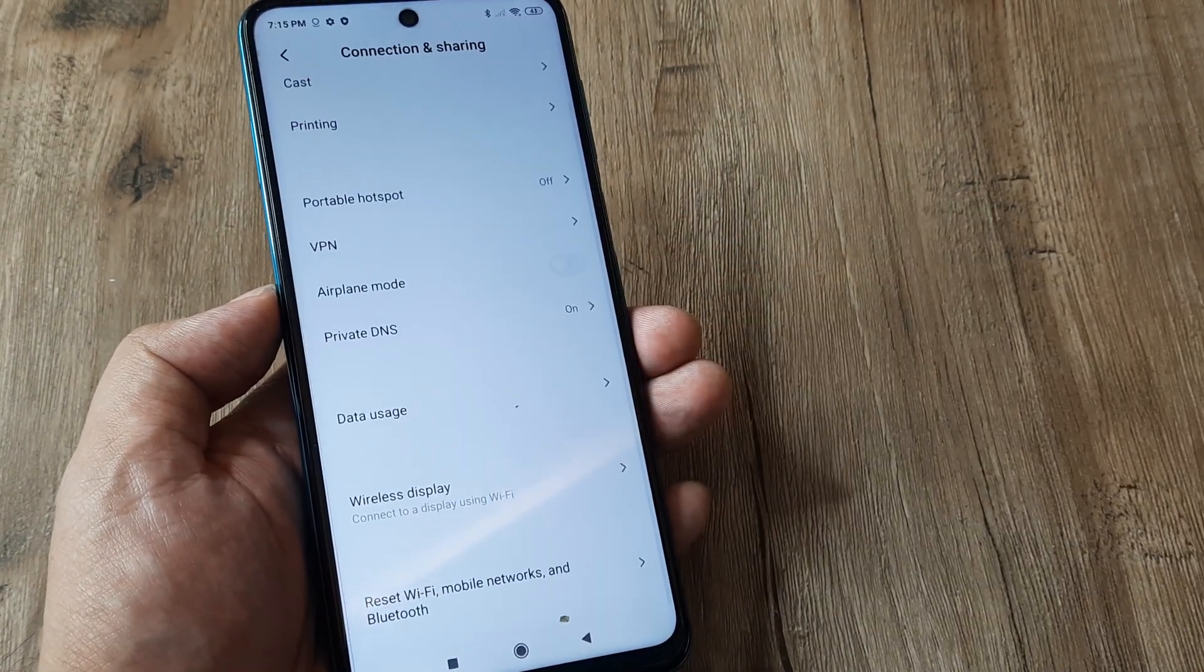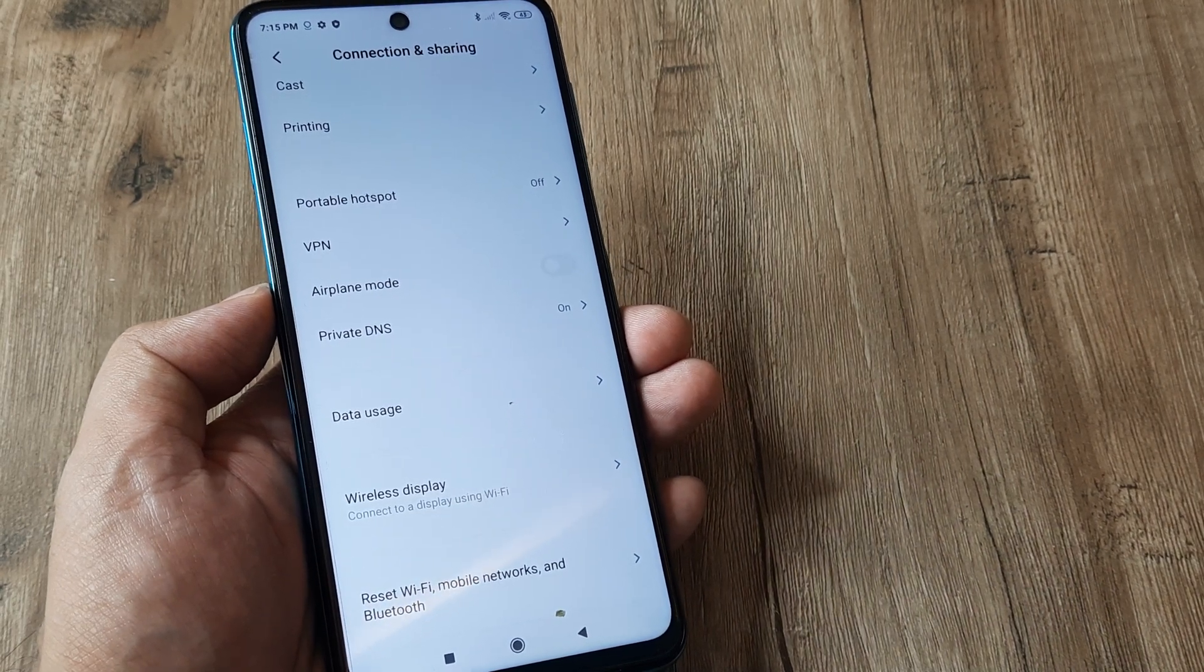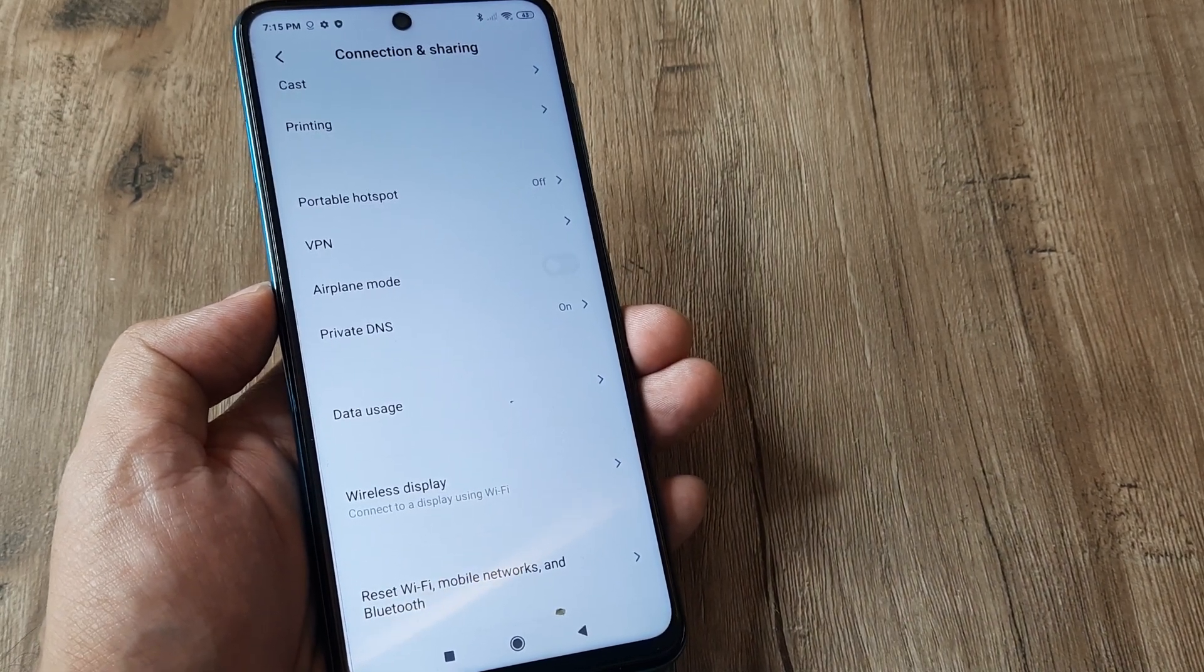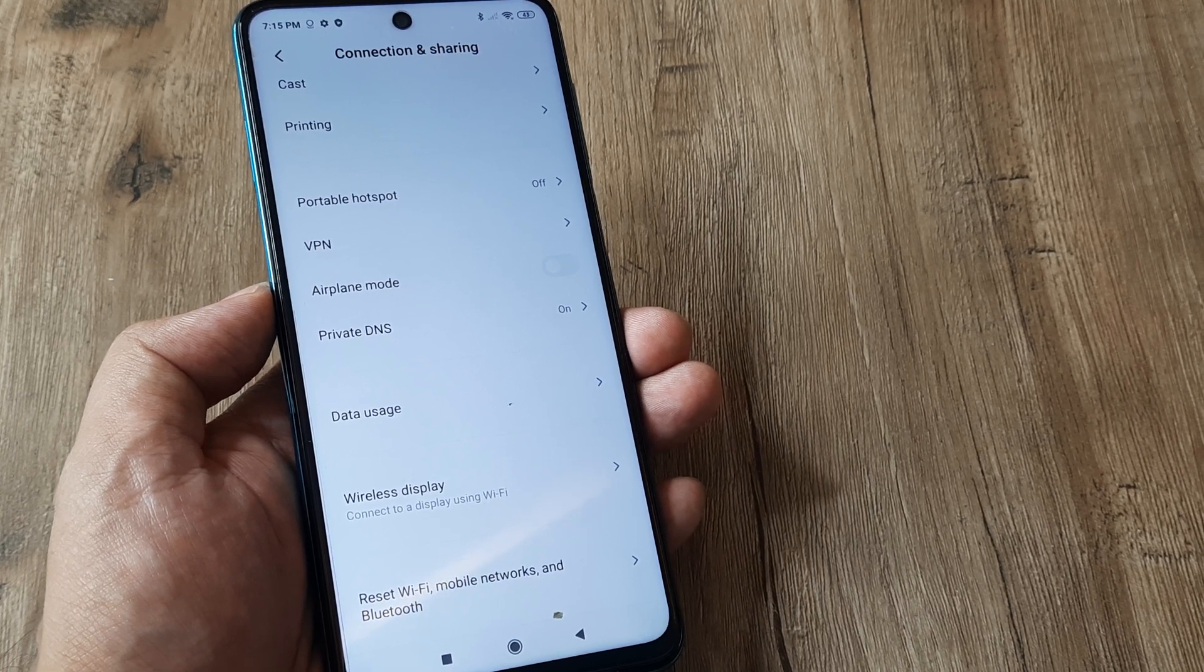Scroll down until you see Reset Wi-Fi, mobile networks and Bluetooth. This is nothing but like resetting of network settings.